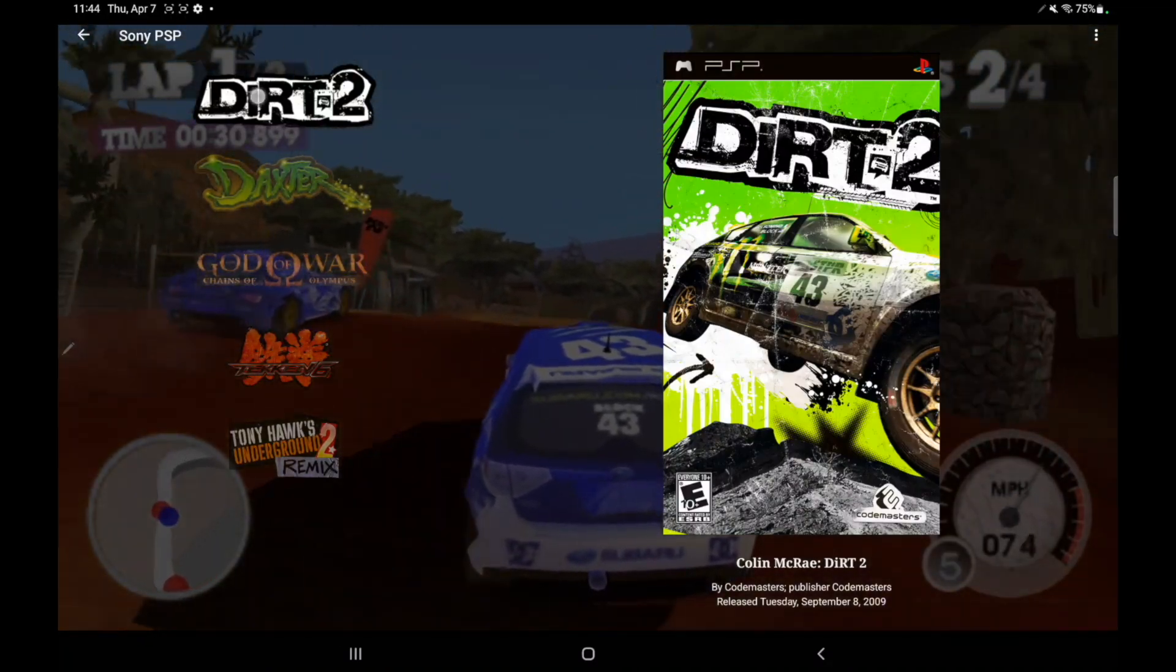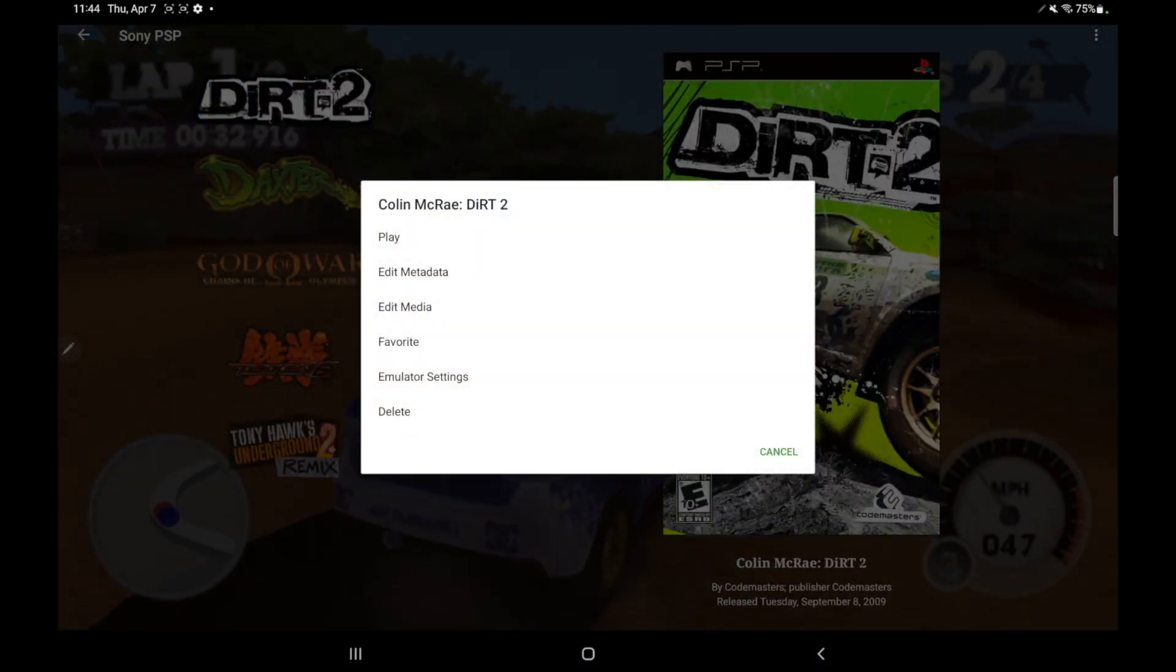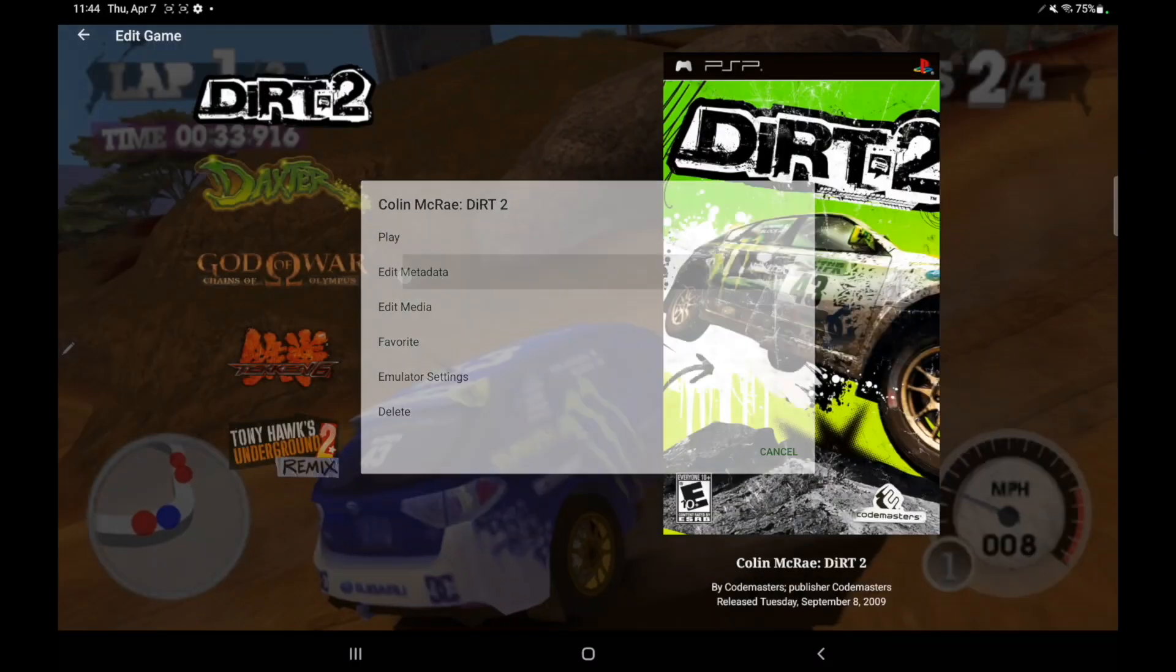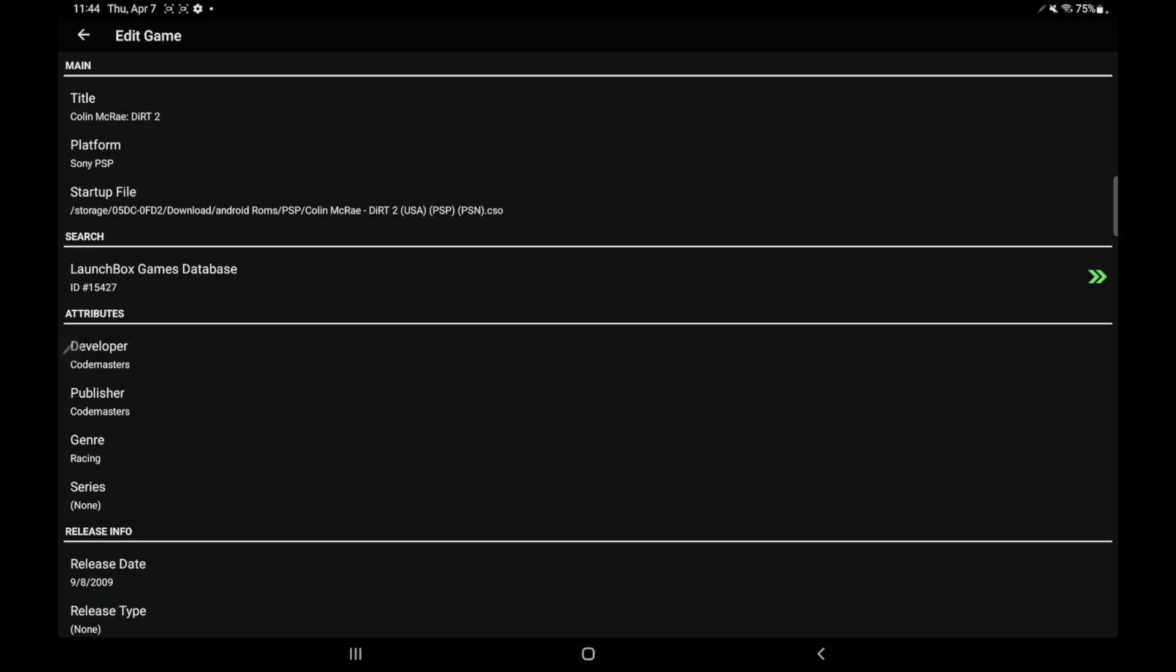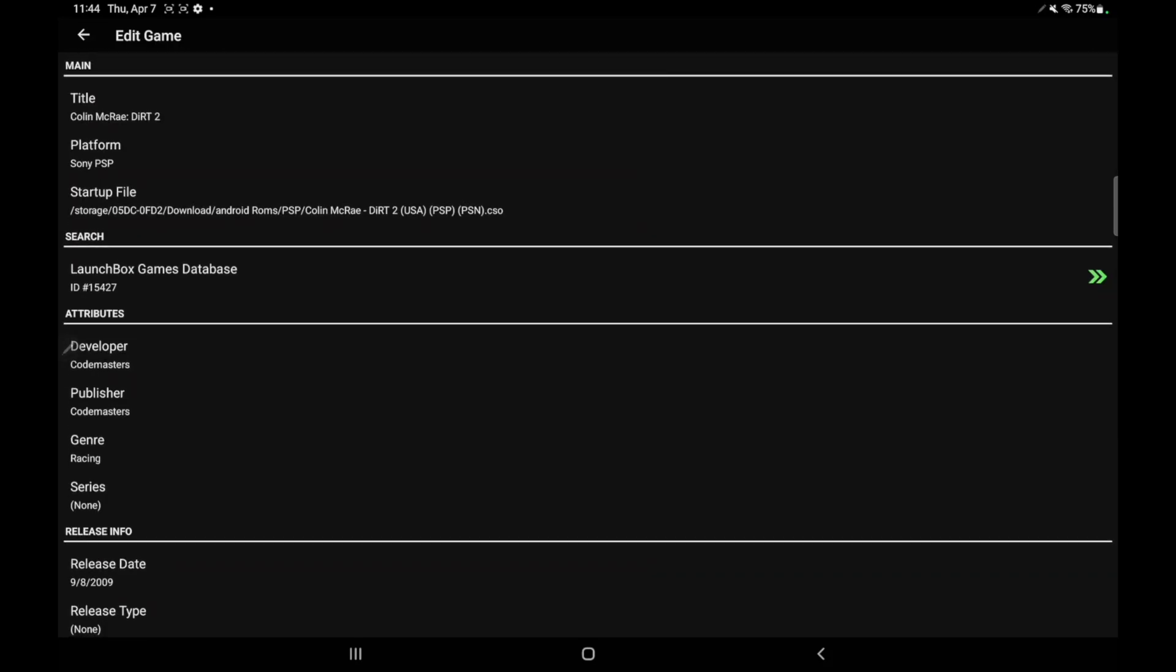Now, if I long press on this same game, we're going to head over to edit metadata. And from here, we have a lot of options. Title, platform, startup file.